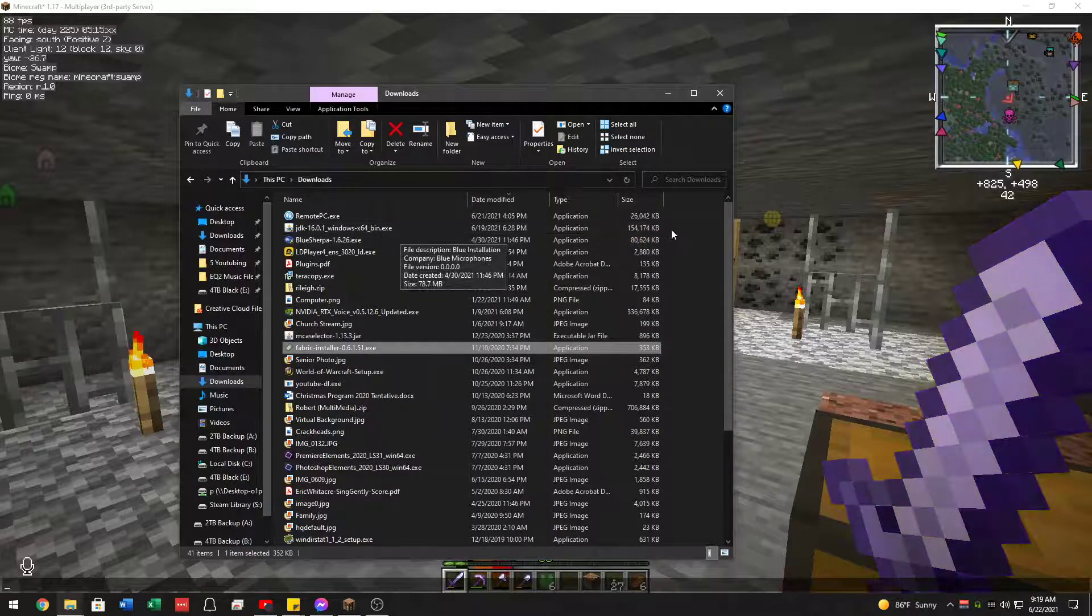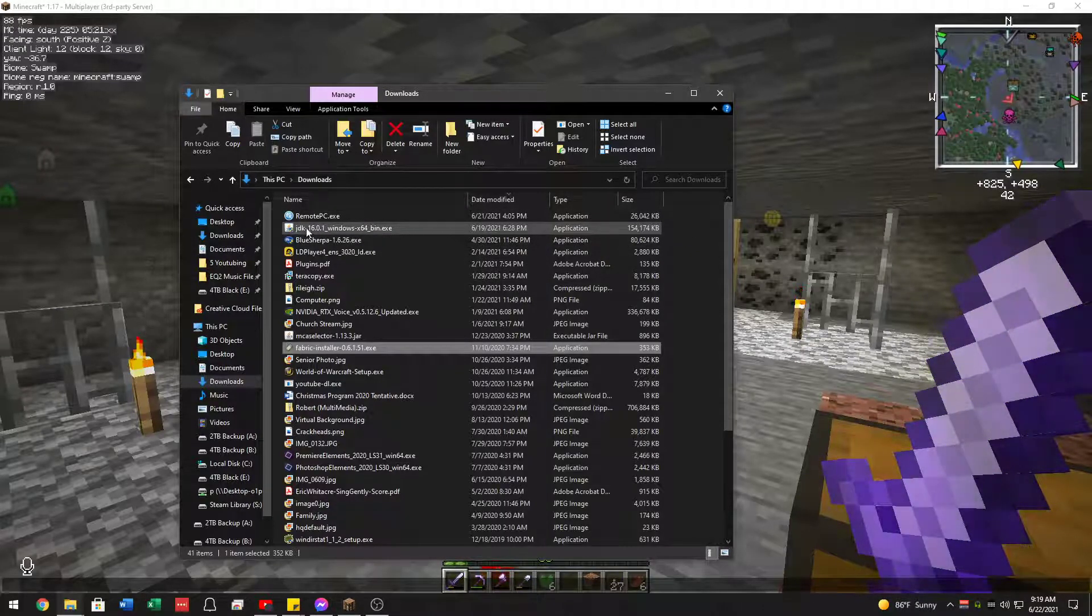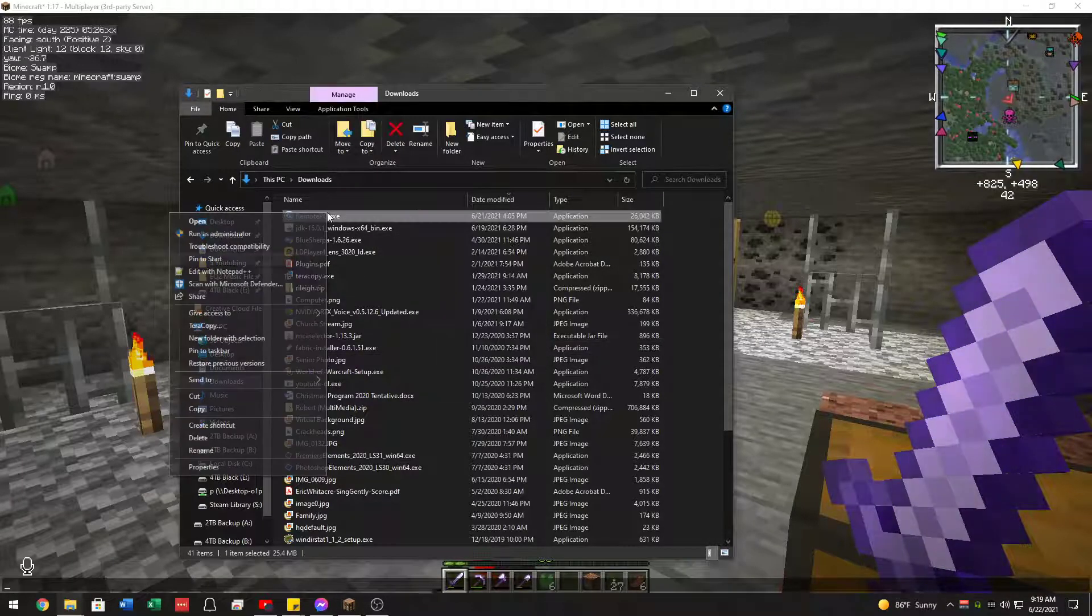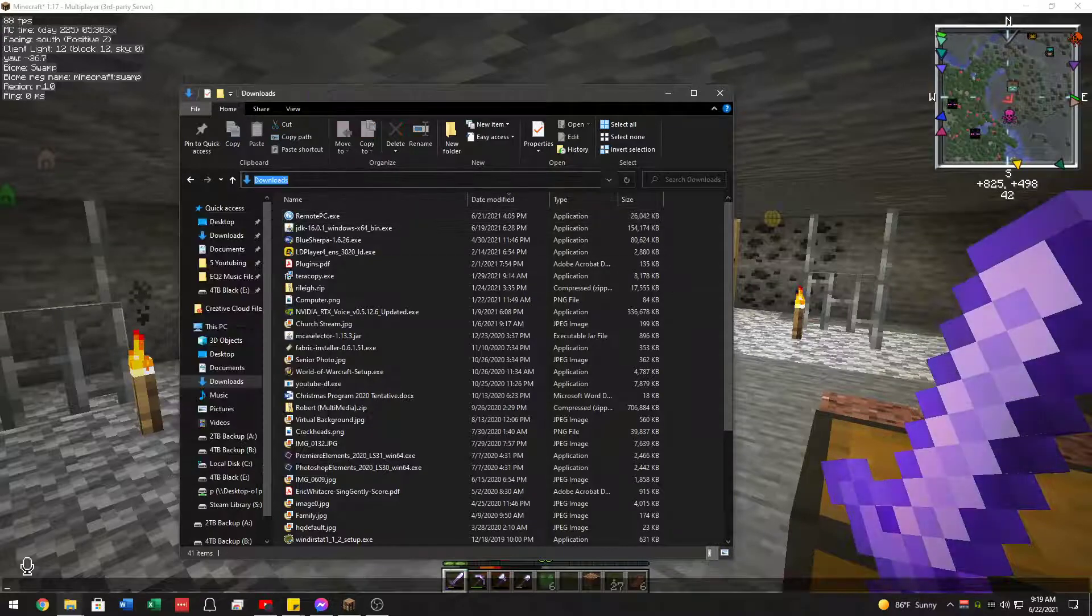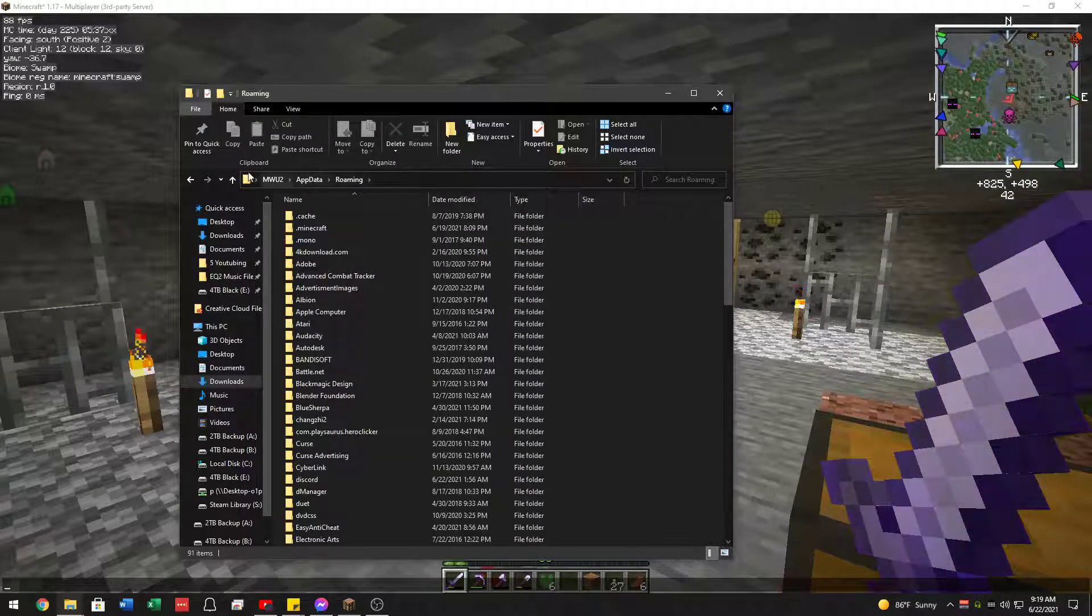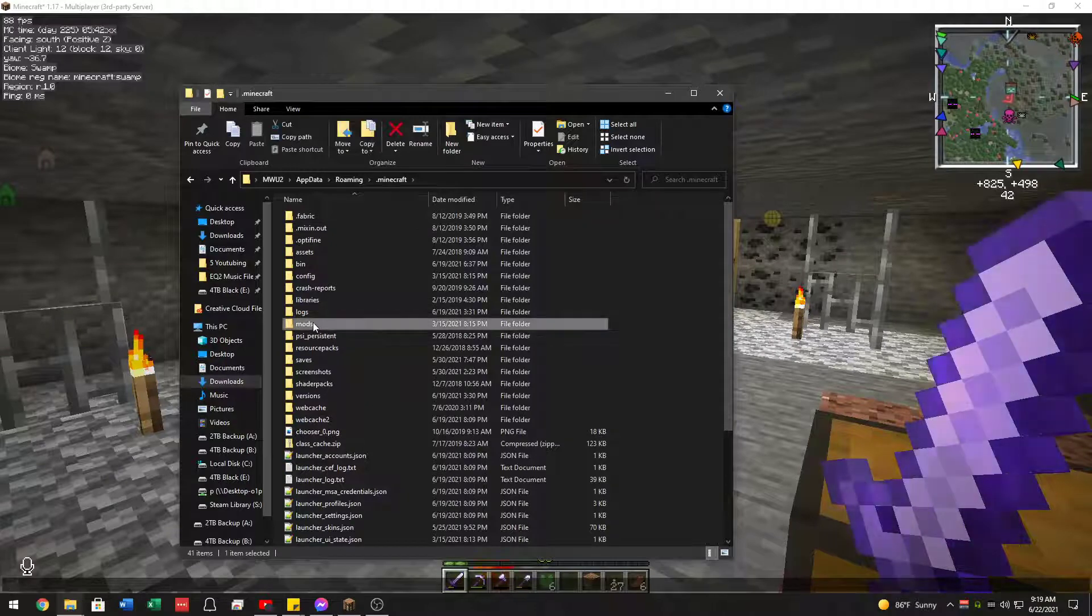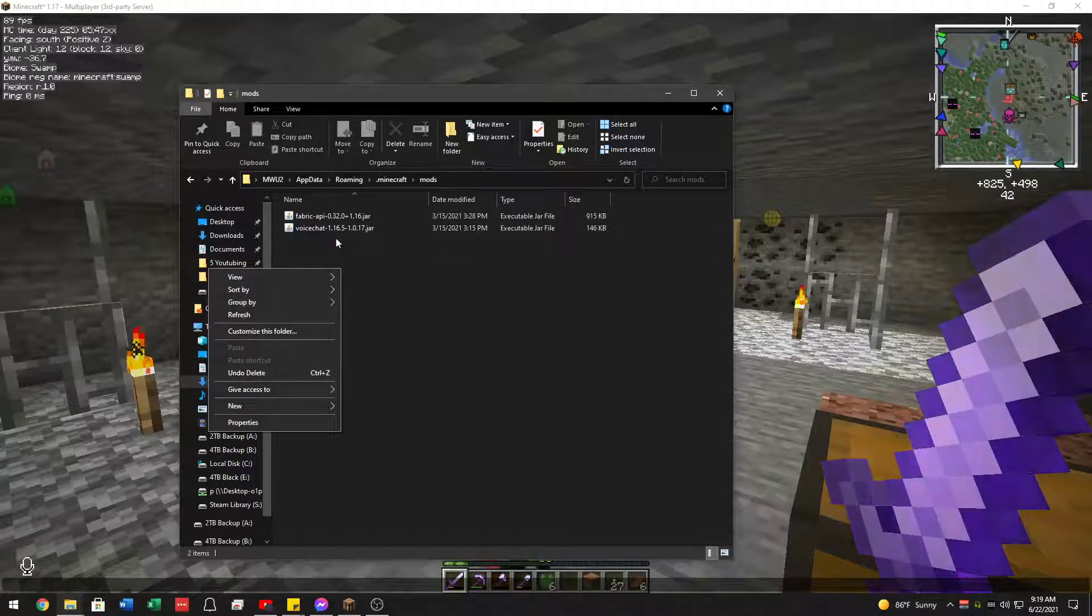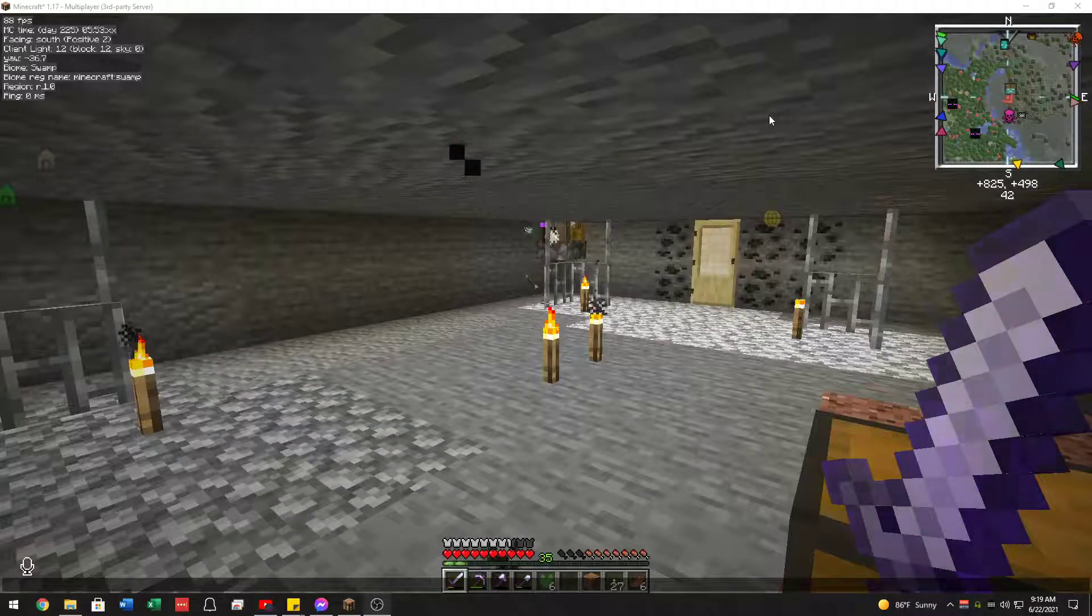And then those two mods you downloaded, you're going to copy them. So right click and copy. Then you're going to put them in %appdata%. And then you're going to go into your .minecraft folder, mods, and then paste them in here, like has been done right there. And that should be it.